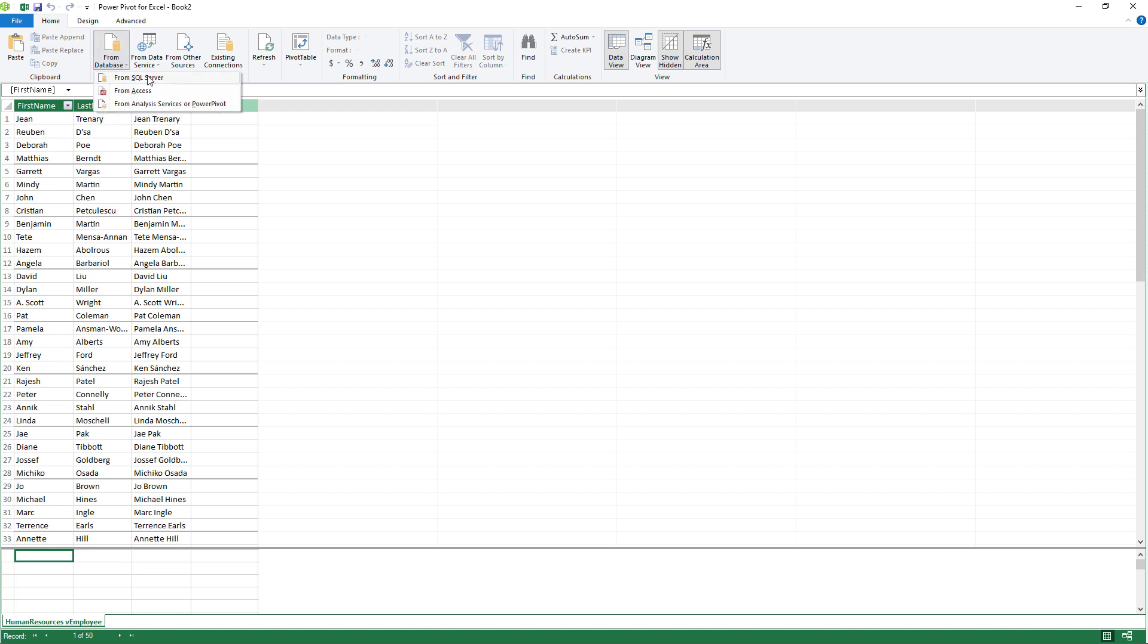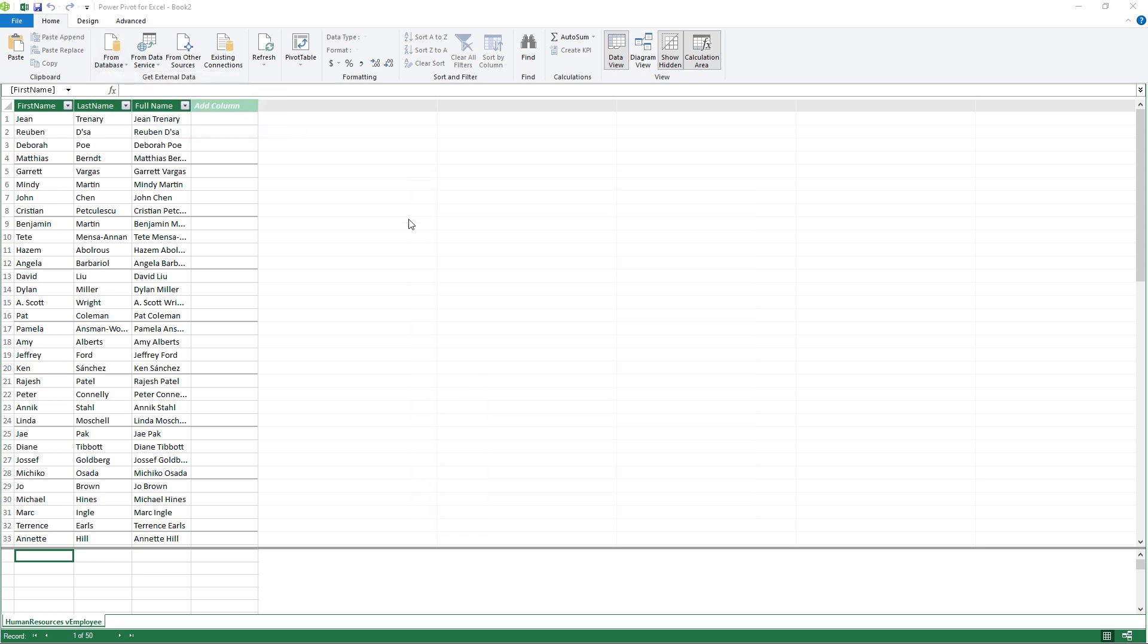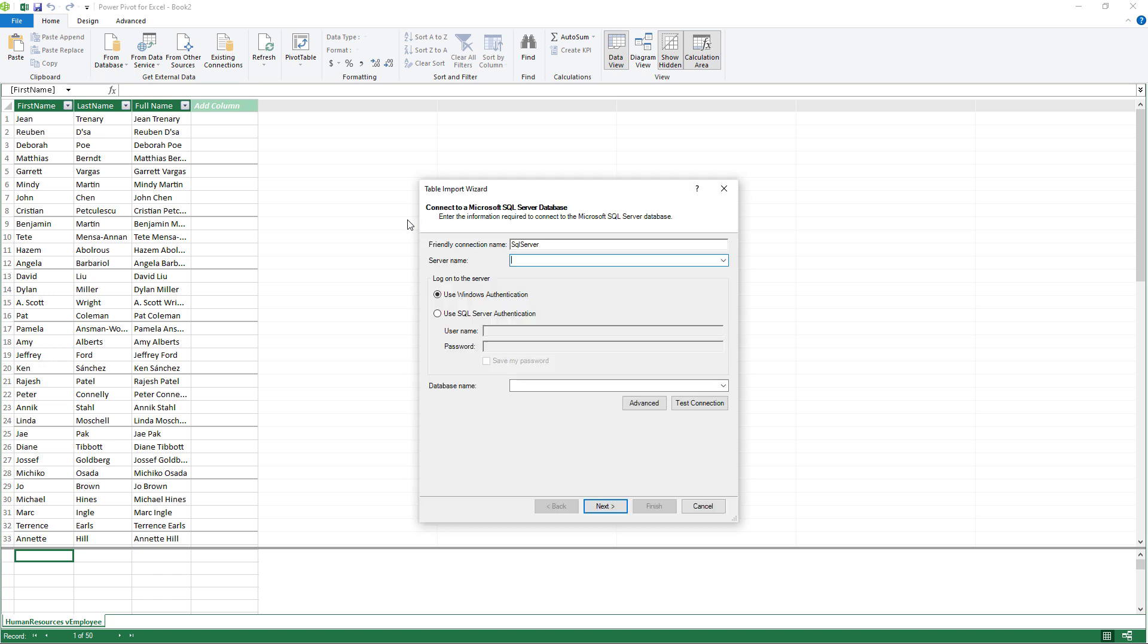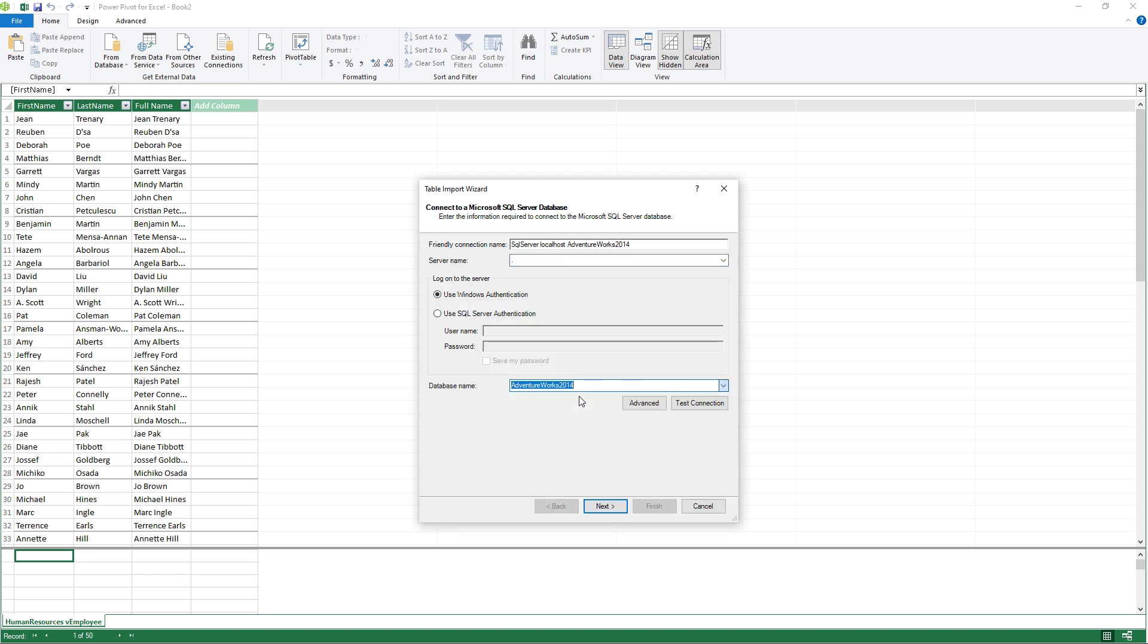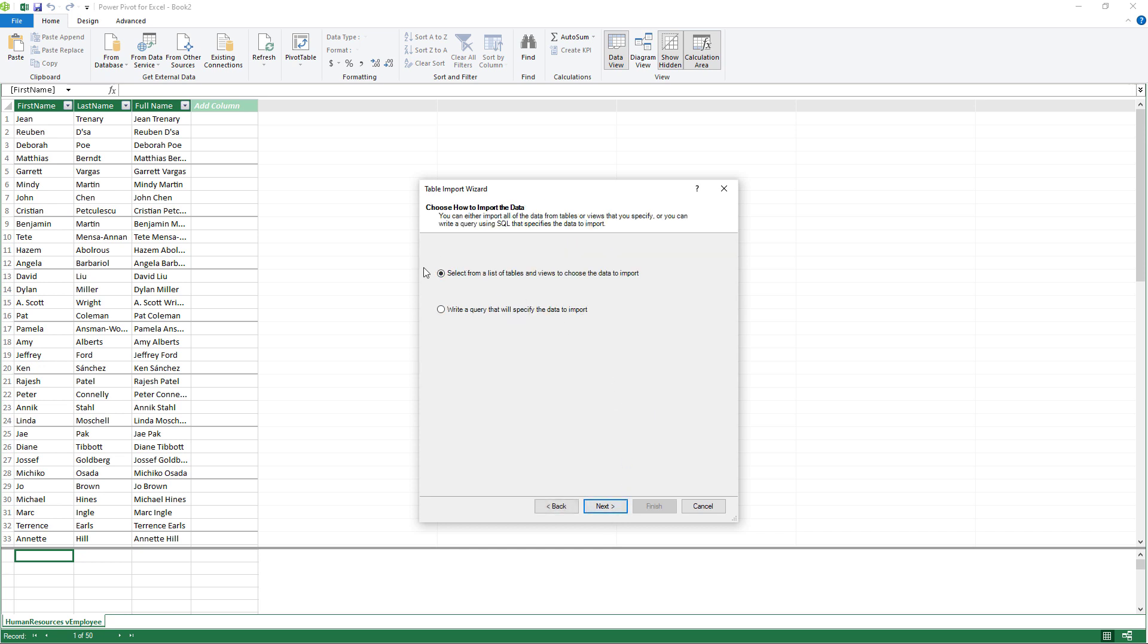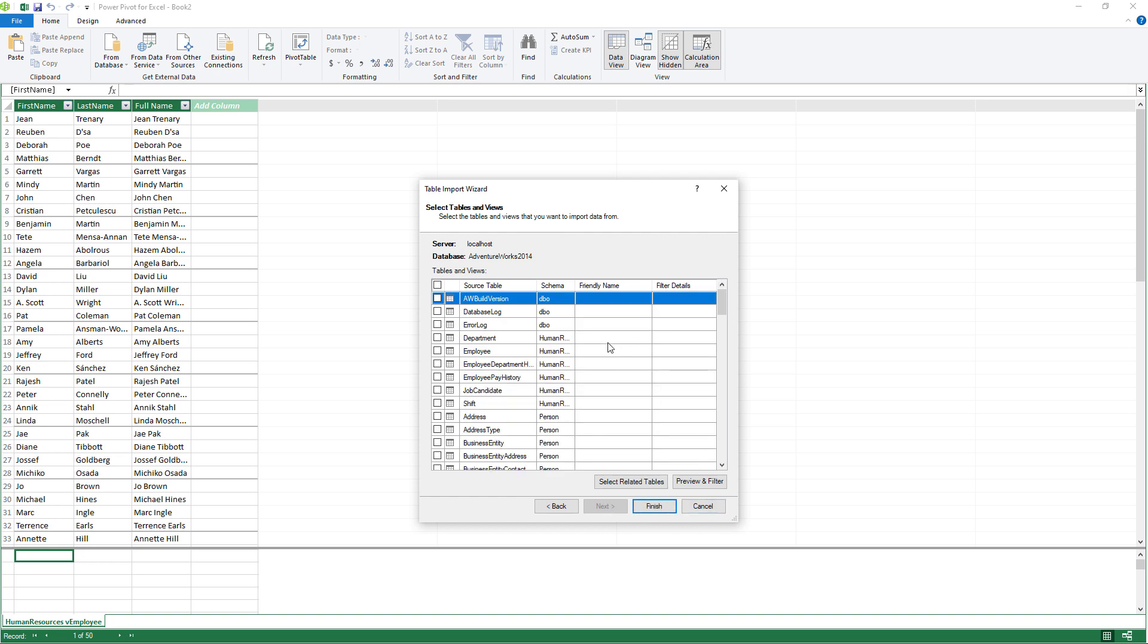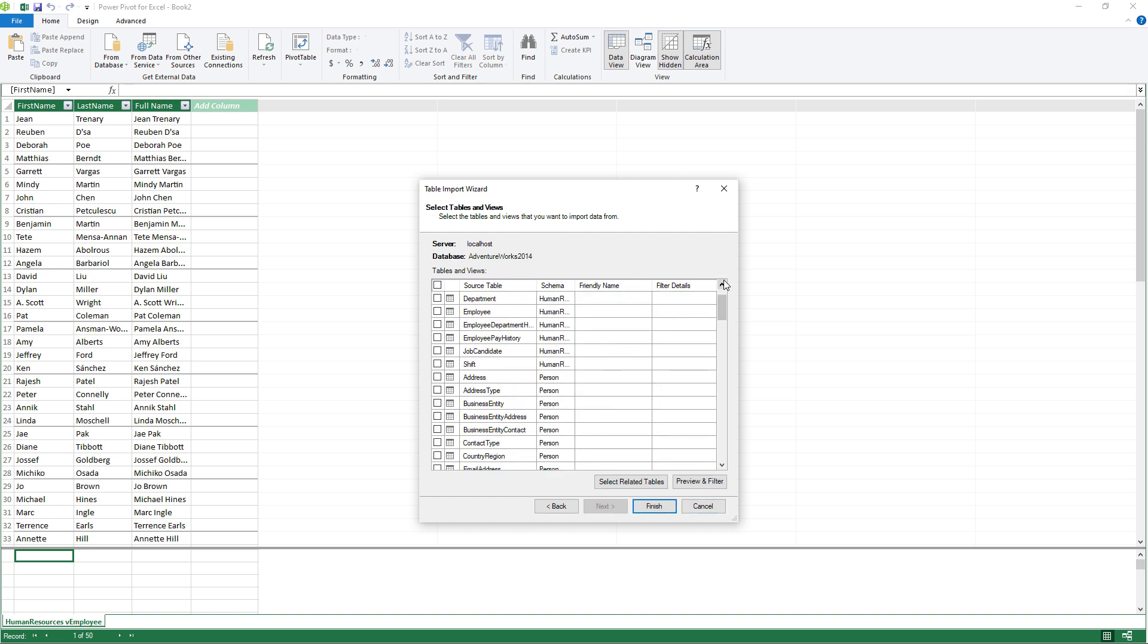Well, we can go to Home, From Database, From SQL Server. And then it's a fairly similar model, albeit that the dialog box looks a bit different. So I can write a query or I can select a list of tables and views. I can select what I want.